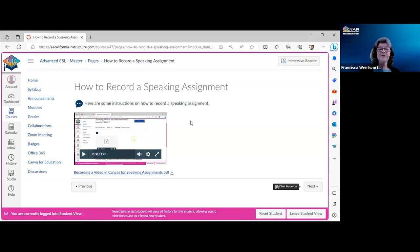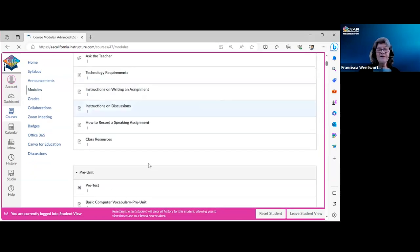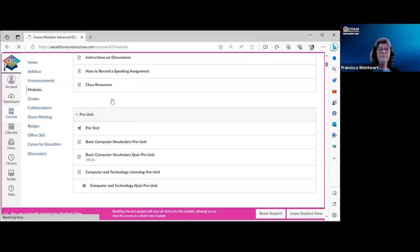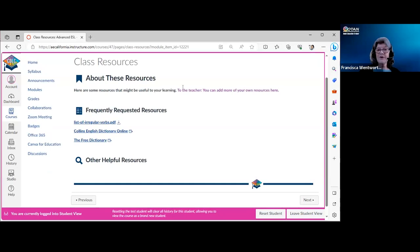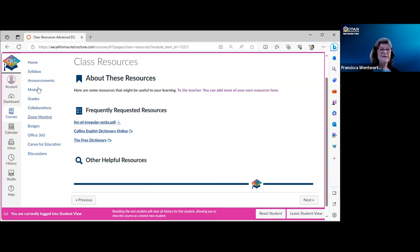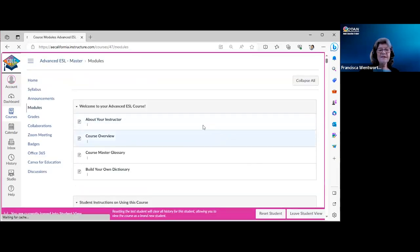Speaking assignments also include written instructions, so students are well covered on how to do them. Once they do it the first time, it's fairly straightforward. There's also a class resources page linked from the front page — you can edit this to add your own resource materials. I've listed regular verbs and a couple of online dictionary options there, but you'll want to remove the teacher note and customize it.